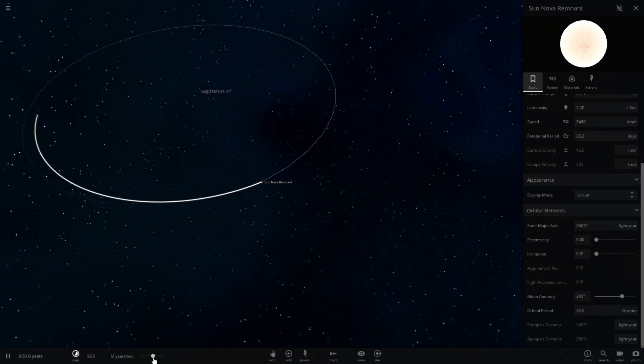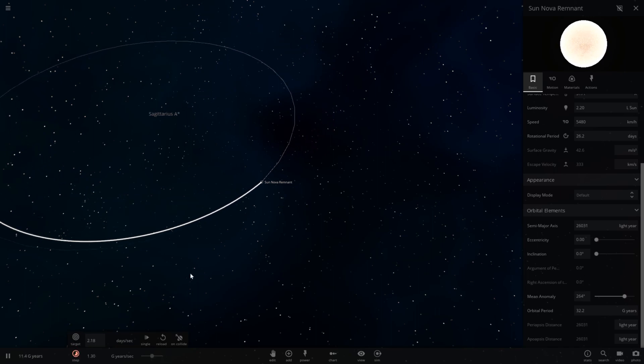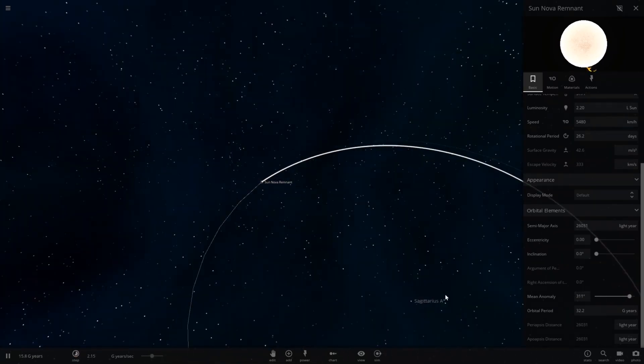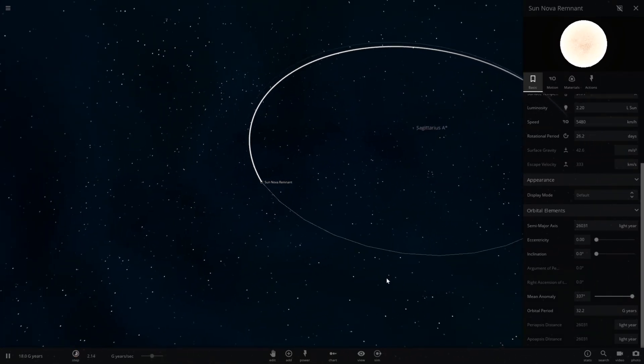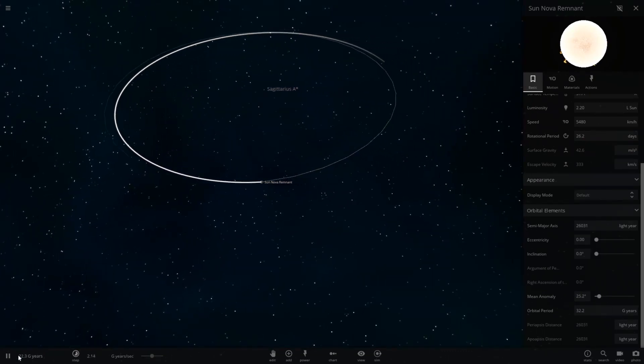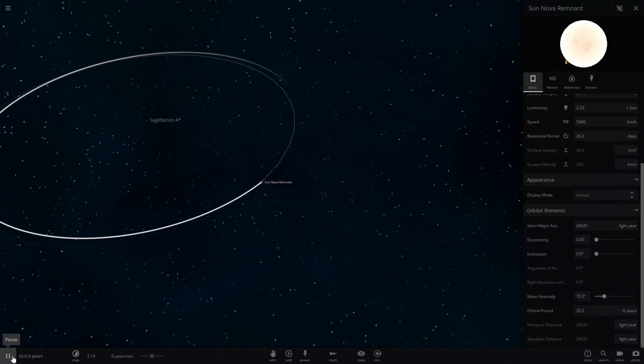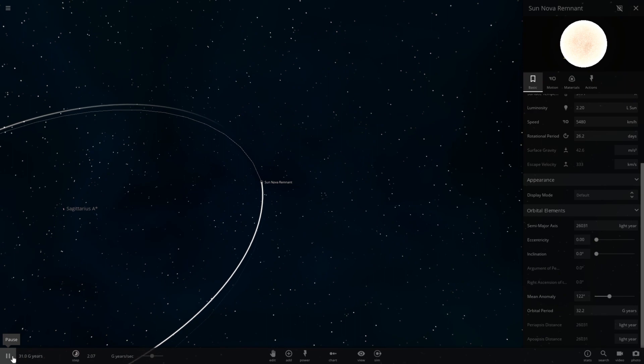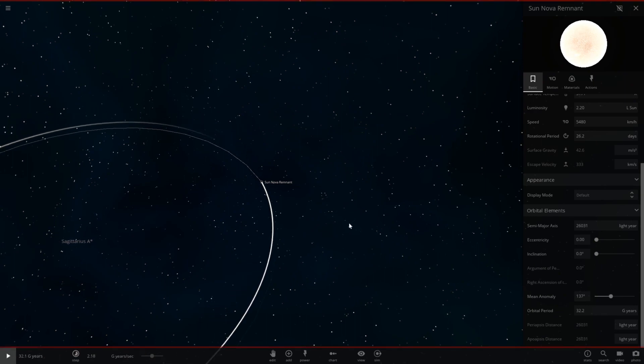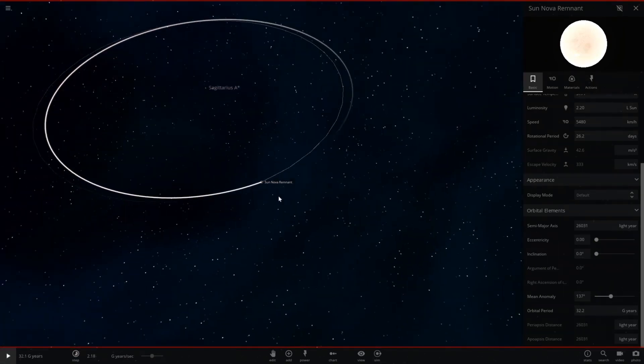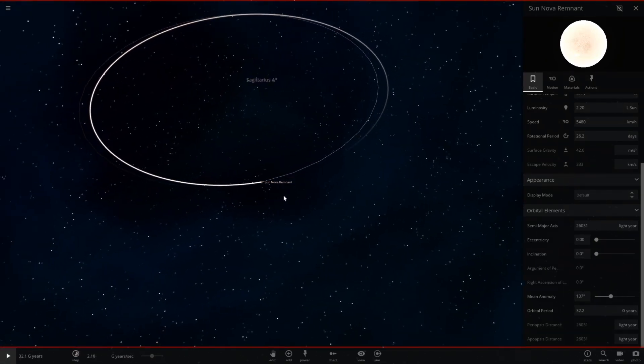But let's go ahead and speed up time and let the sun rotate once and see what year we land on. And there we go, that's roughly the beginning of the orbit. As you see it's 32.1 billion years in the future. That is way off.